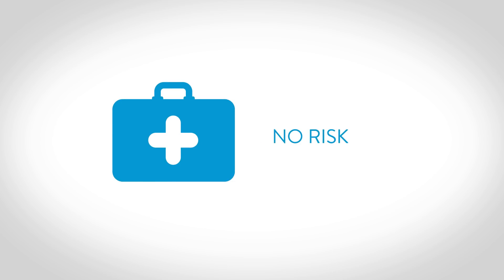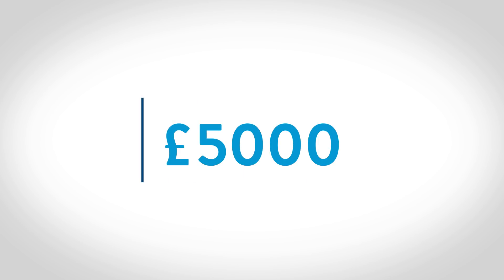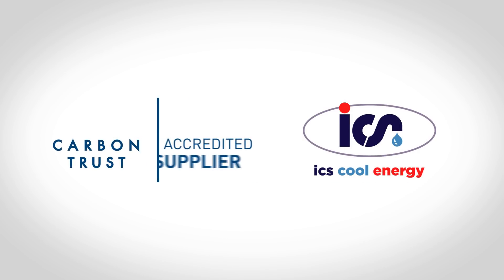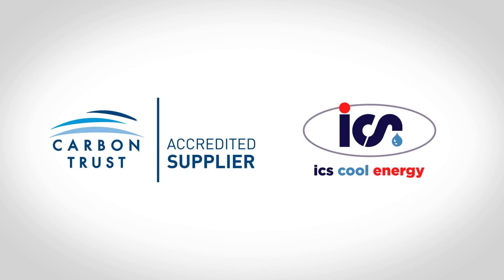Thanks to the energy efficiency of free cooling, you may be eligible for up to £5,000 of funding for energy-efficient equipment replacement through the Carbon Trust.